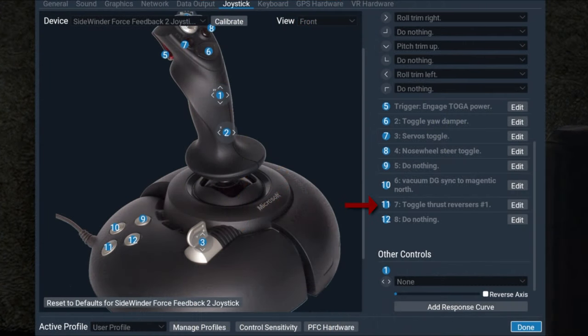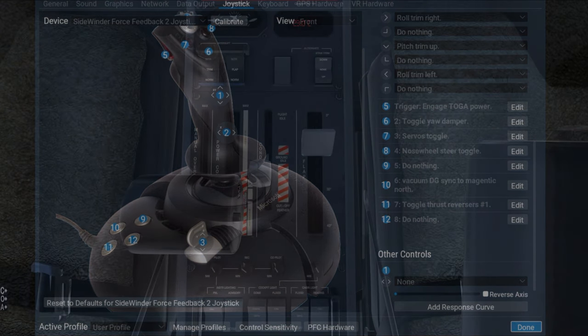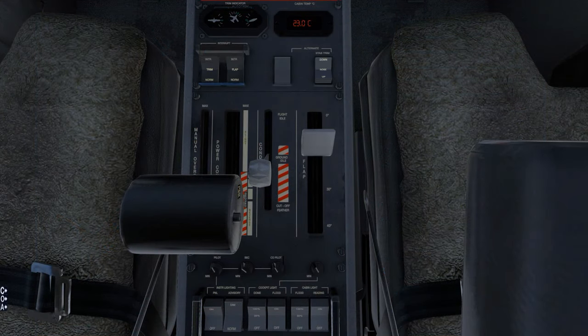To use the Beta Range, assign the Toggle Reverse command to a button or key, then press Toggle Reverse and move the Power Axis through the Beta Range. To return to the Alpha Range, press the Toggle Reverse button or key again.